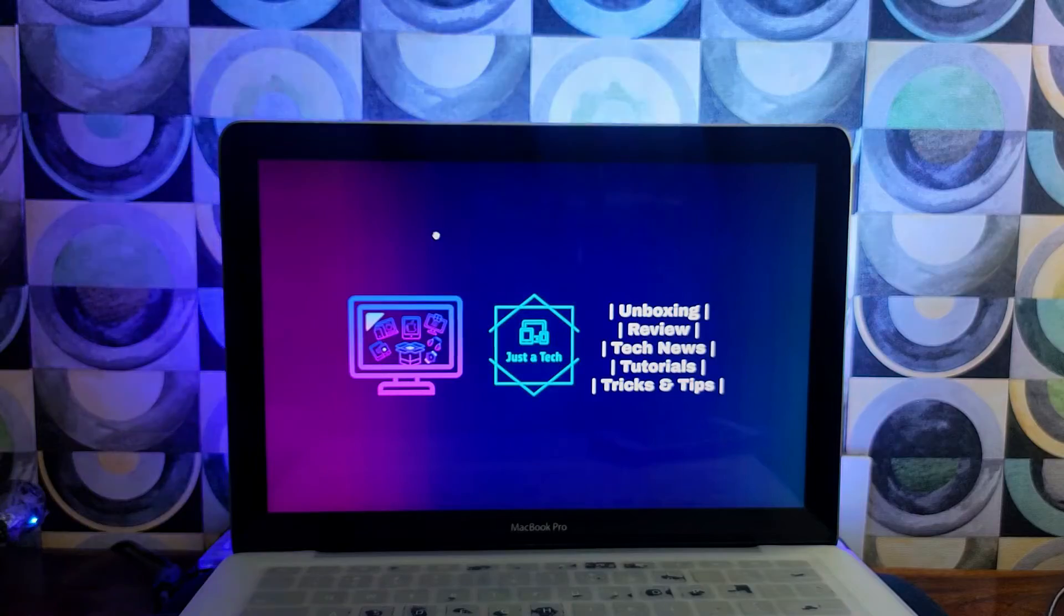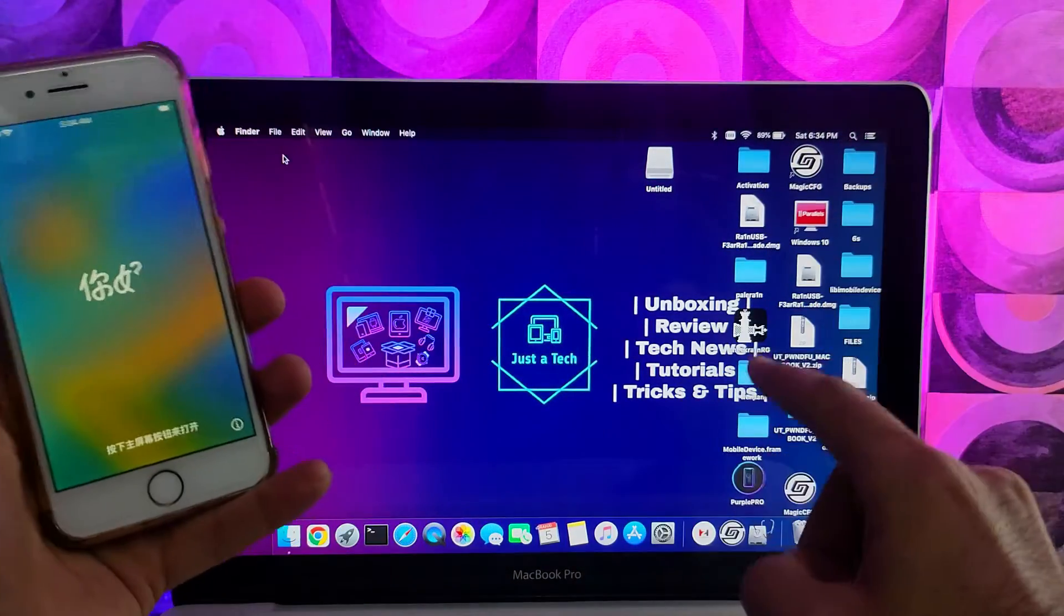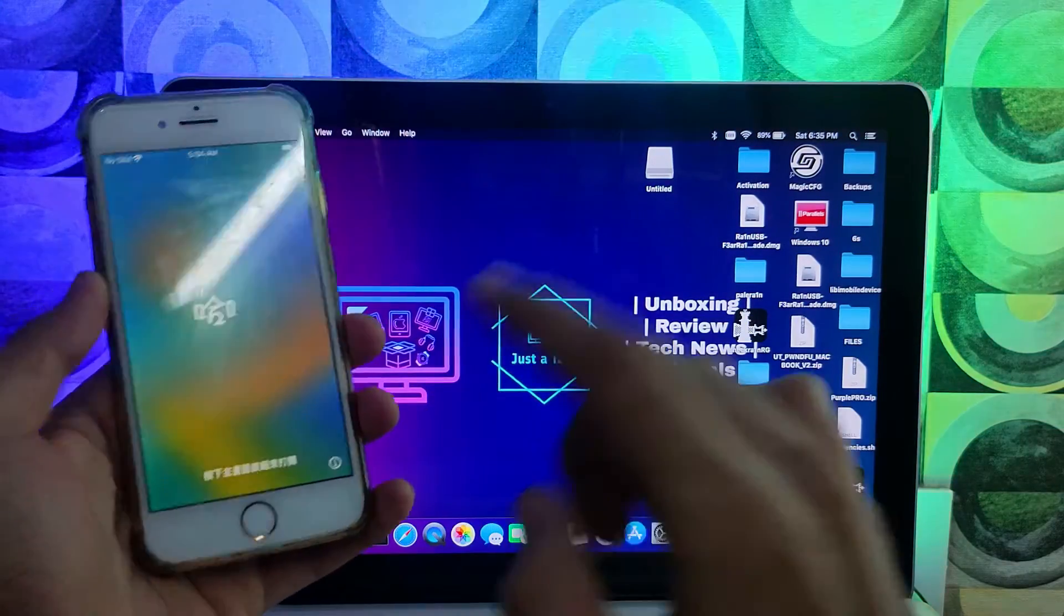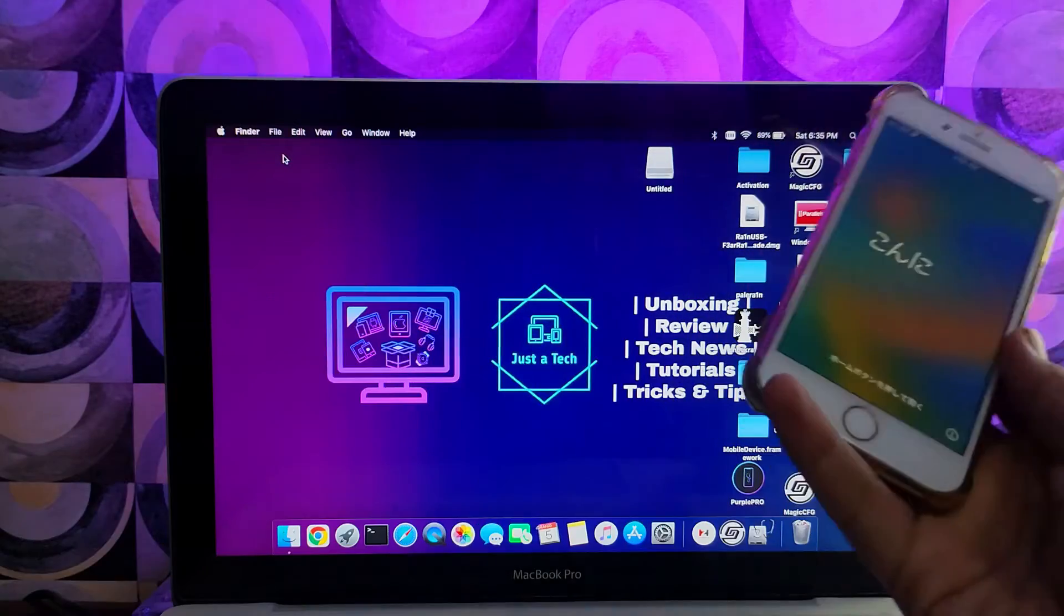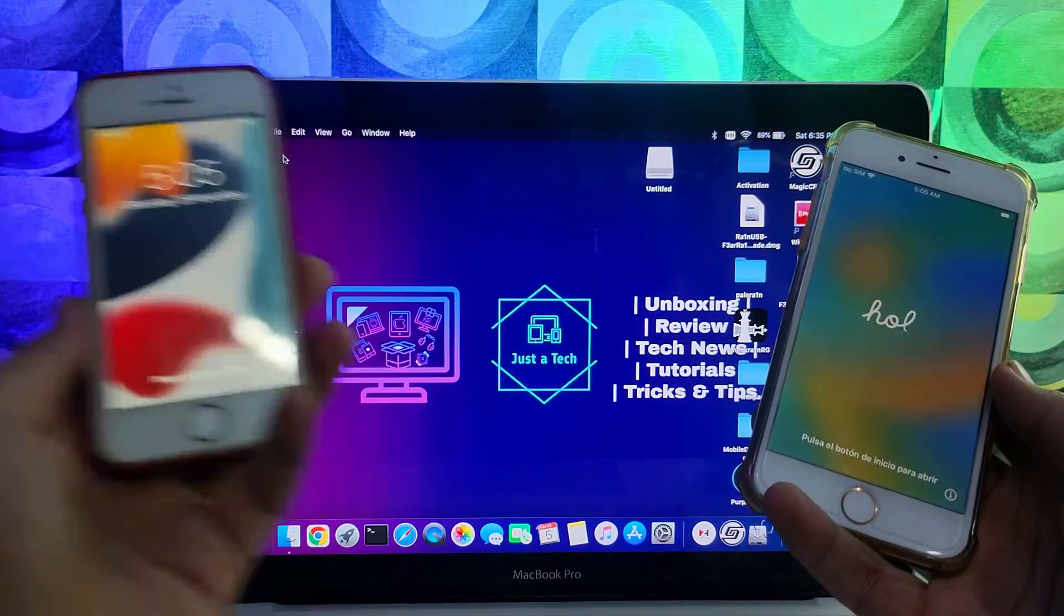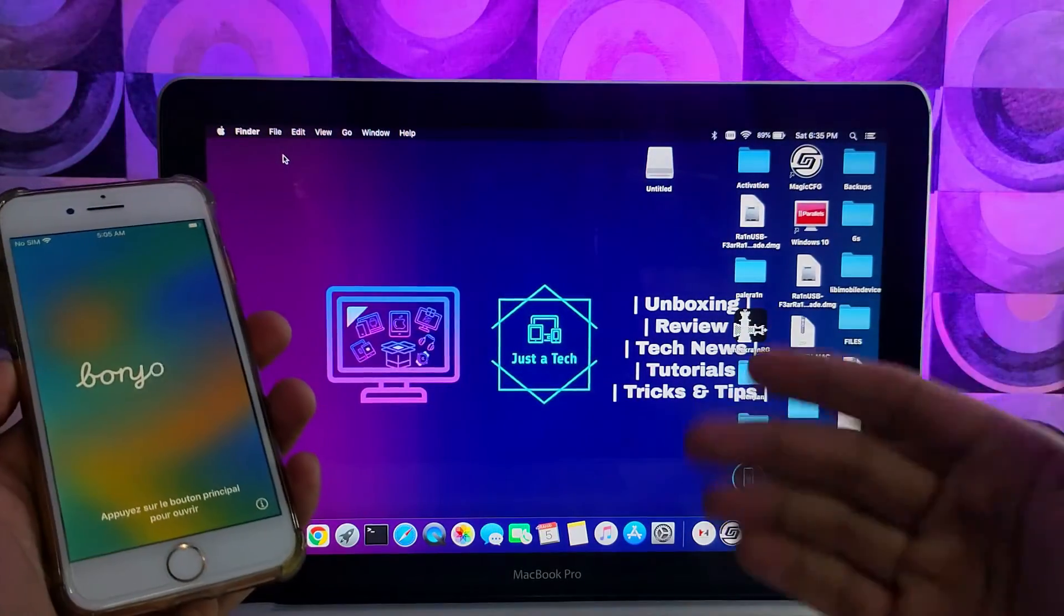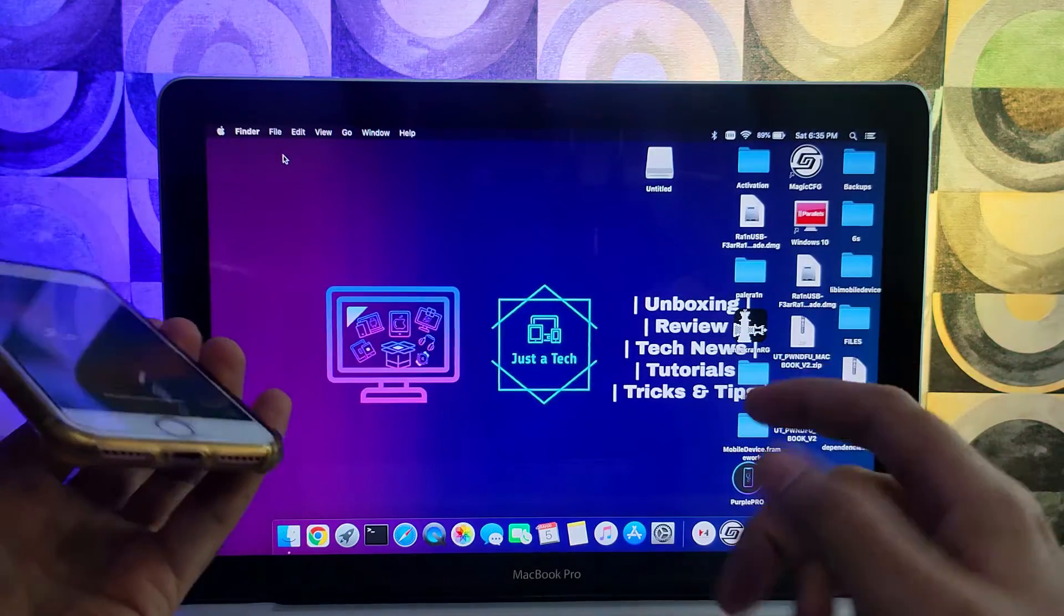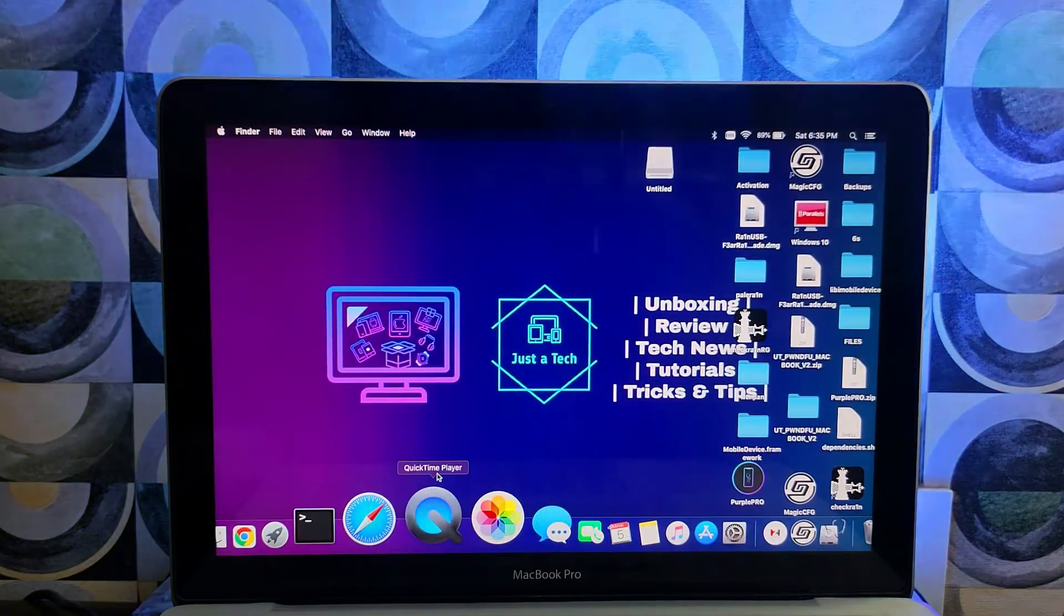For this process, first you need a Mac operating system. If you are a Windows user, you can use the Hackintosh method also, but don't use virtual machine—that will not work for you. I have an iPhone 8 currently running on the latest iOS 16. You can follow the same process for iOS 16, and if you have an iOS 15 device like iPhone 6S, iPhone 7, 7 Plus, 8, 8 Plus, and iPhone X, you can follow the same process for iOS 15 also.